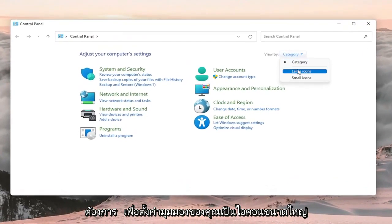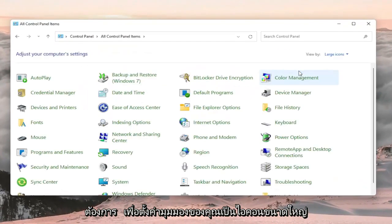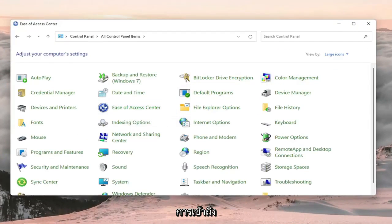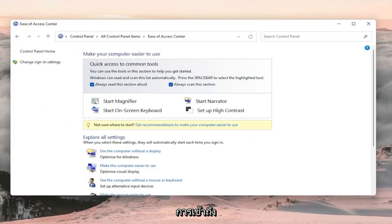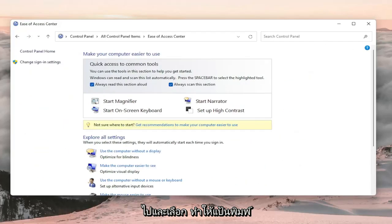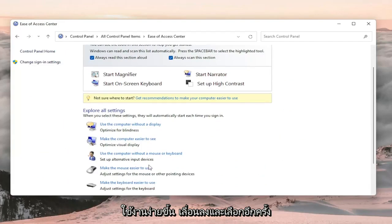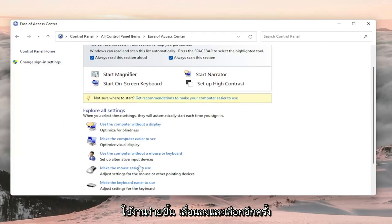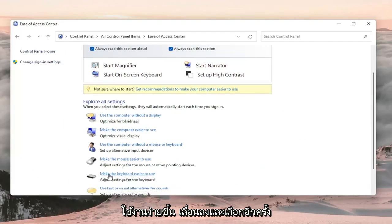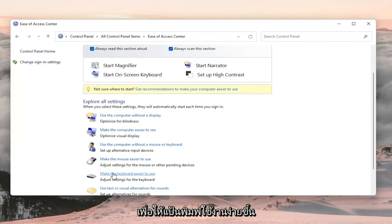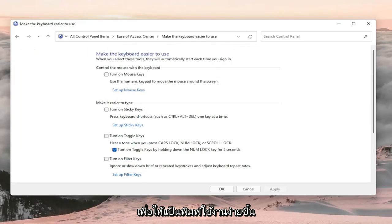You want to set your view by to large icons and then select ease of access center. Now that we're in here you want to go ahead and select make the keyboard easier to use. Scroll down and select make the keyboard easier to use.